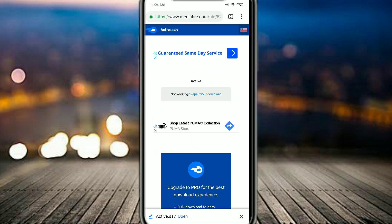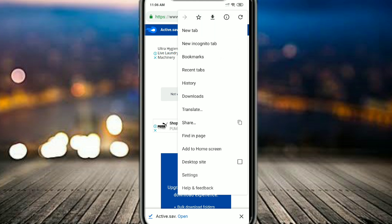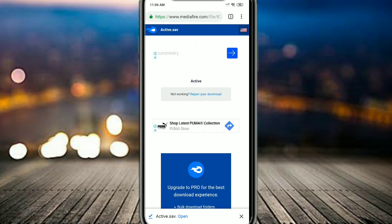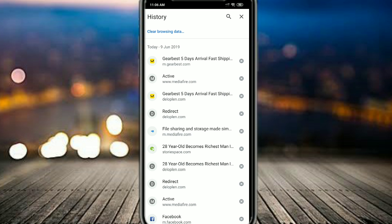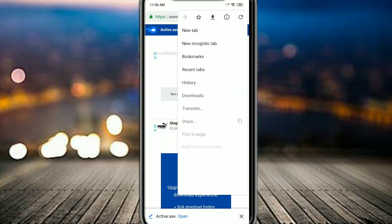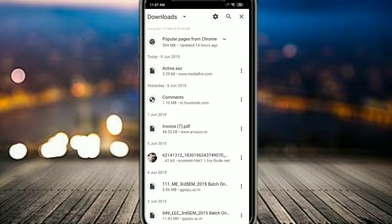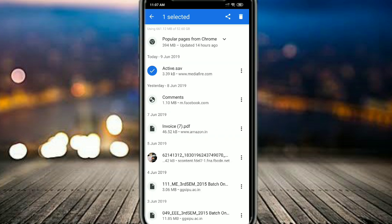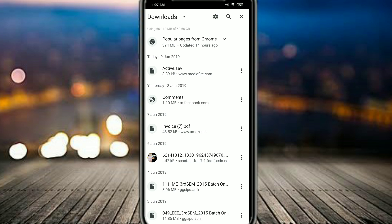What you have to do is go to the link in the description, then download any file you want. In this video I'm going to change it to Lowly version 2.0, which is liked by many people. You have to download the active.sav file.